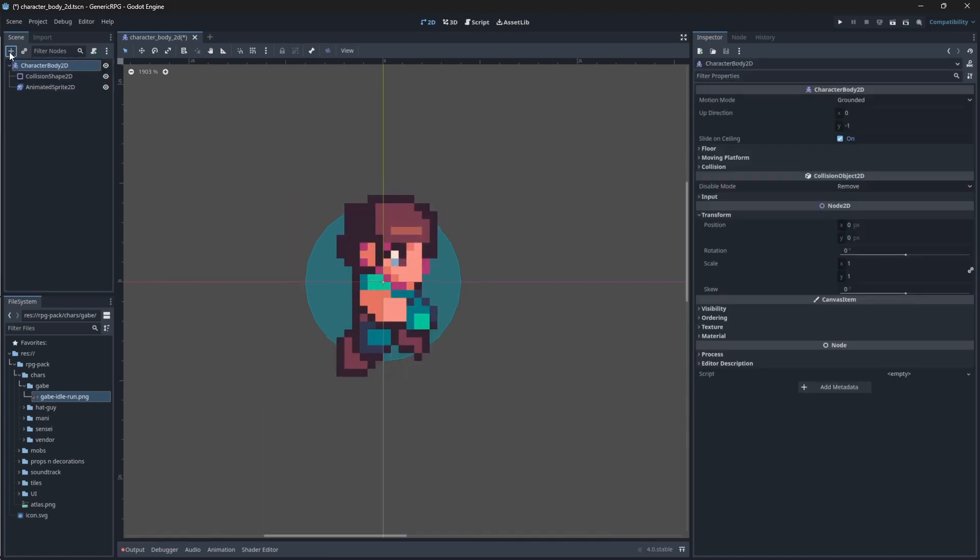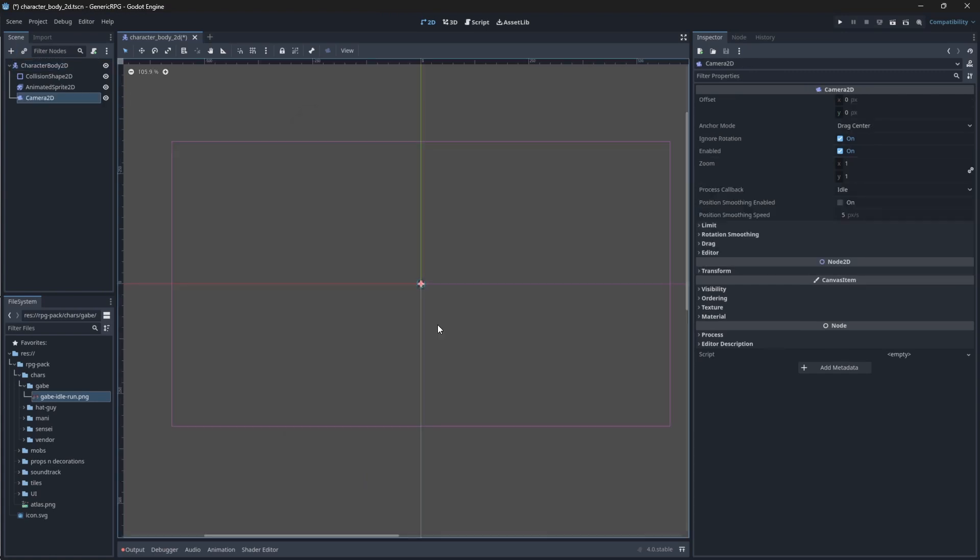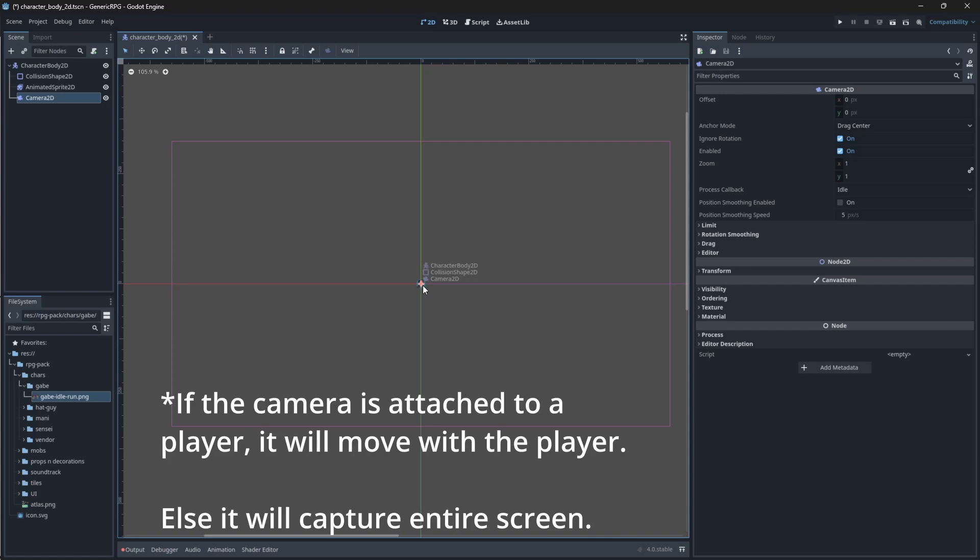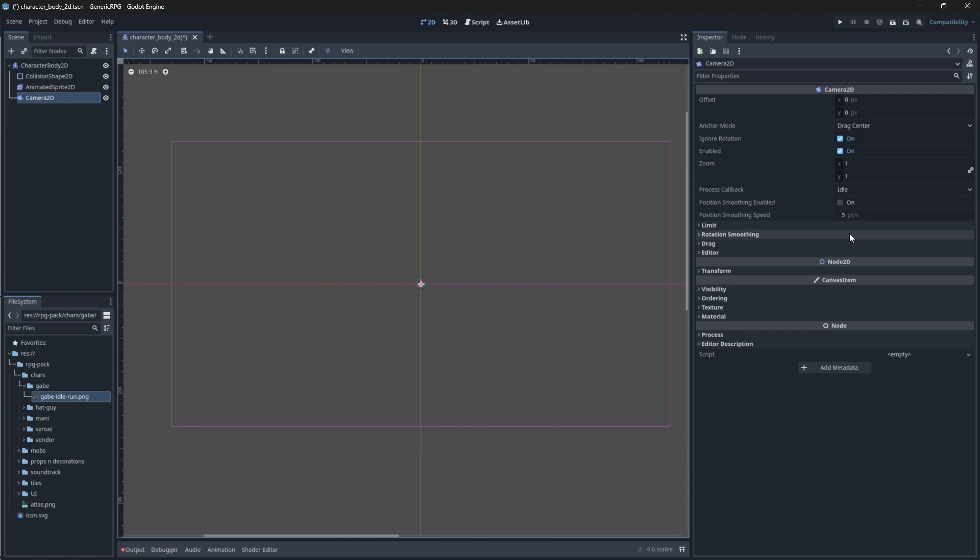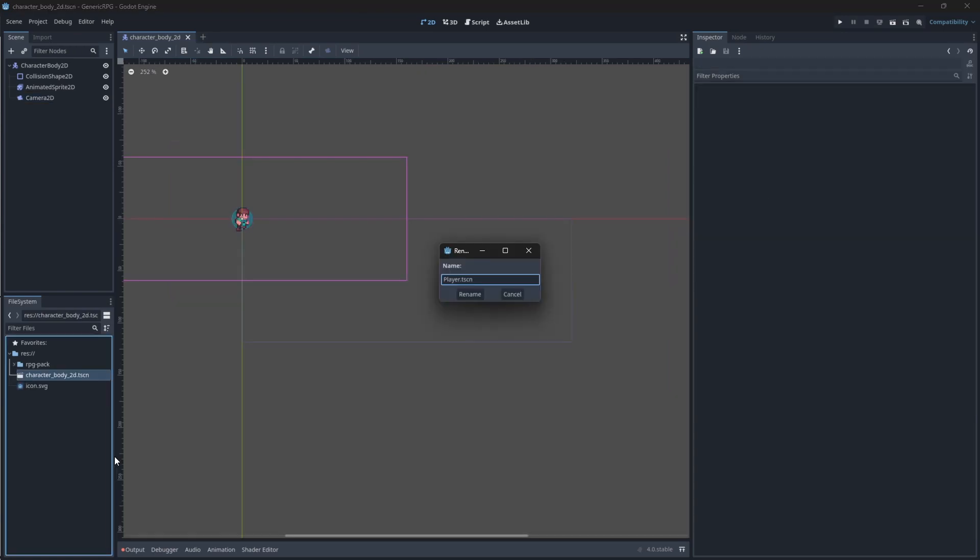You'll see that the Camera 2D node makes a frame around the player. This Camera 2D will follow our player around the map as basically the camera for your game. You can add the limit to the camera here. This will basically say, don't go further than this side of the screen. Left, right, top and bottom. Now, let's save our scene. I'm going to call it Player. You will now see that it shows up in your file system panel.